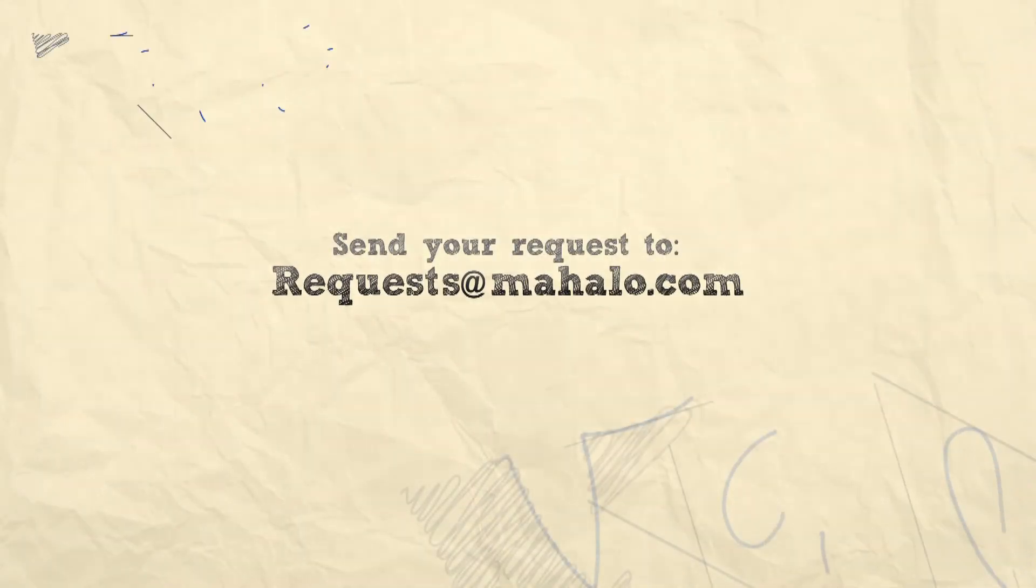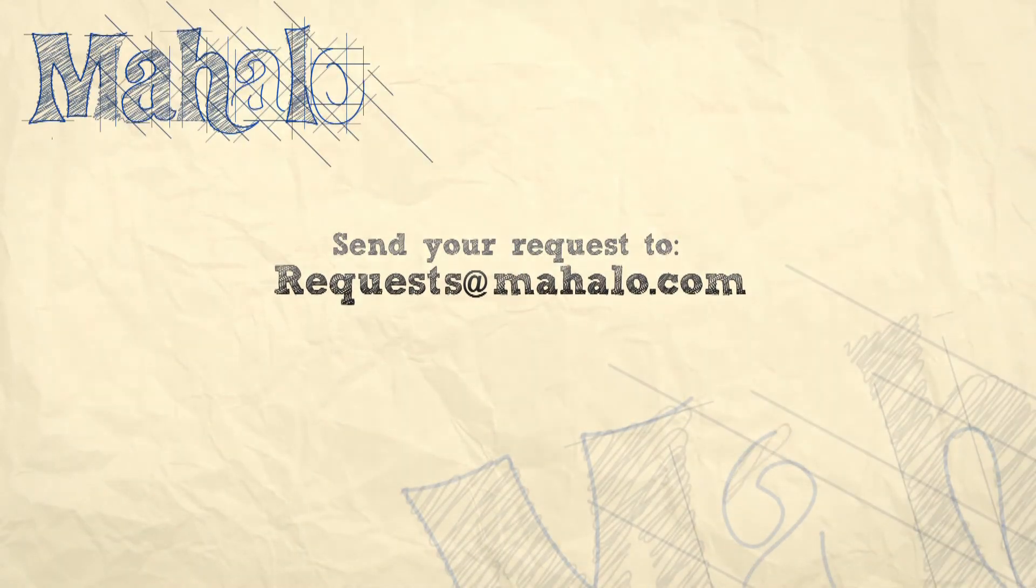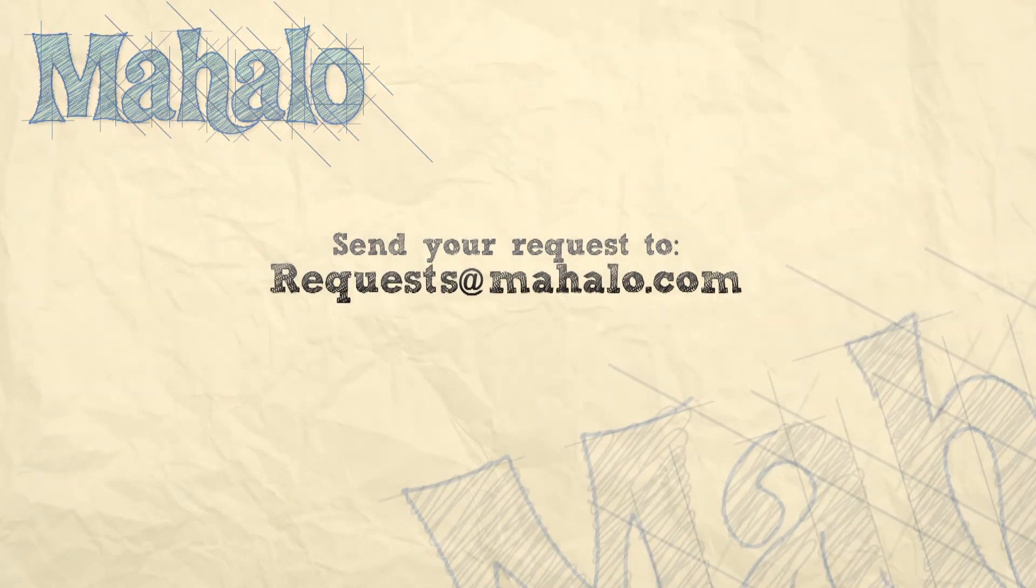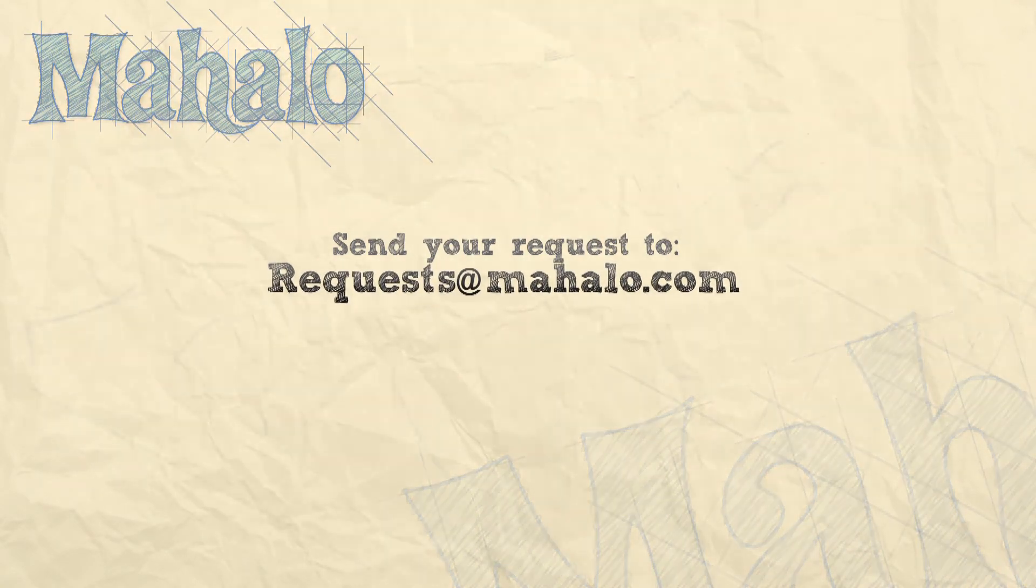Thanks for watching! You can send any requests or questions about Photoshop to requests at mahalo.com and please be sure to rate, comment, and subscribe below!